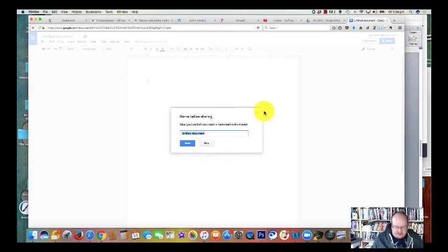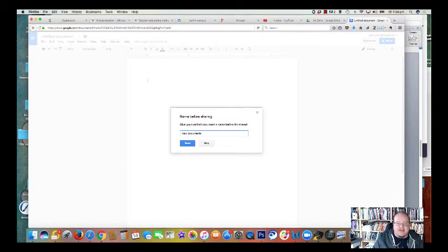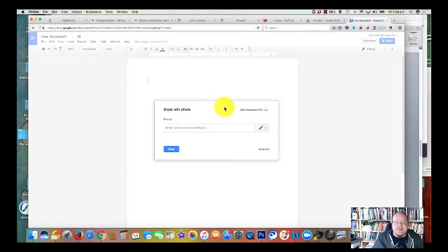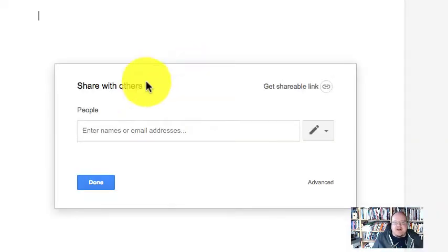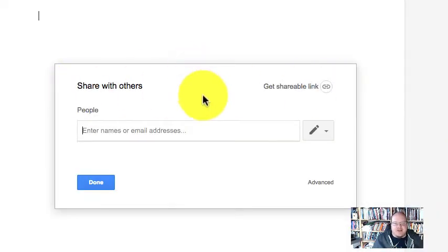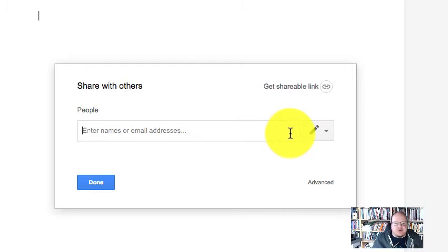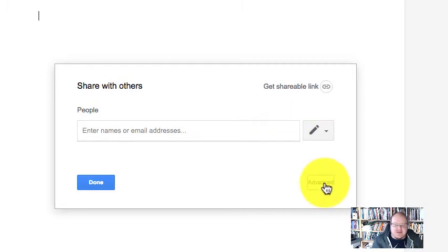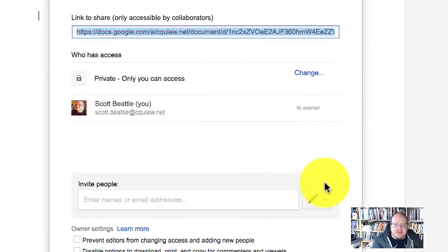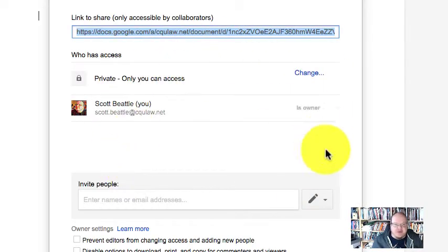I have to name it before I share it. So new document, very exciting title for it. And again, I come up with this option, share with others. Do I just want to share it with specific people? No, I want to go to the advanced options and that'll give me the full set of ideas.